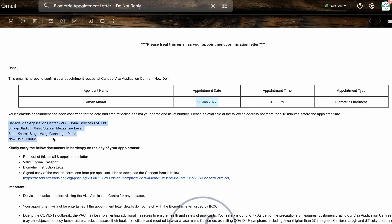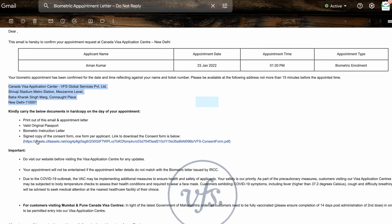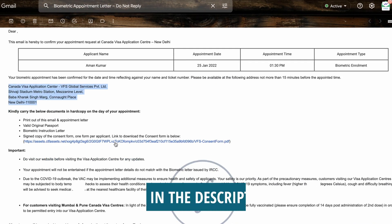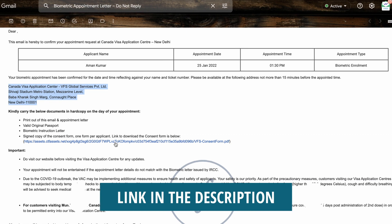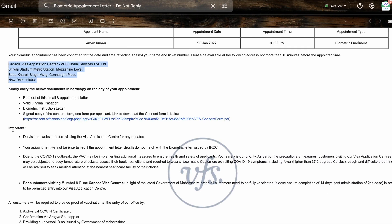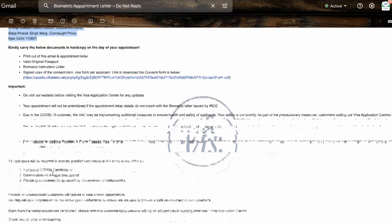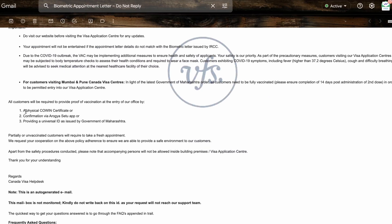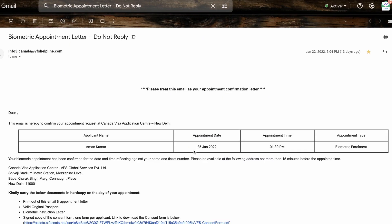I got an appointment in New Delhi. You can see the VFS center address in New Delhi and download the appointment form from the email. I downloaded and printed it, and verified it at the VFS. There are also important instructions included — go through them. Some VFS centers may also require your COVID certificate.